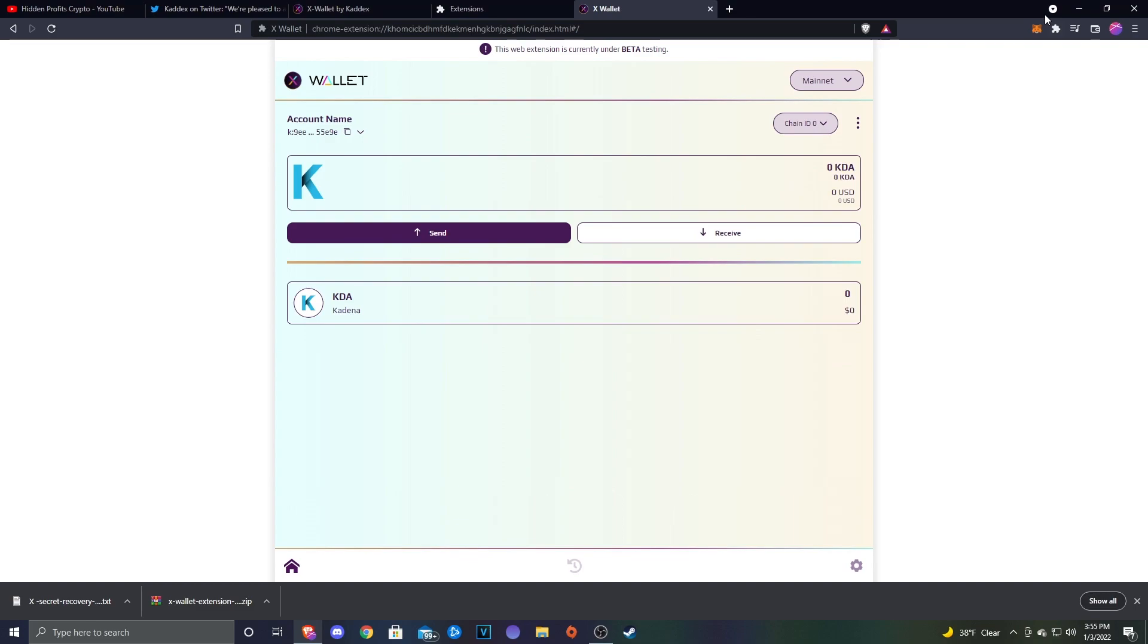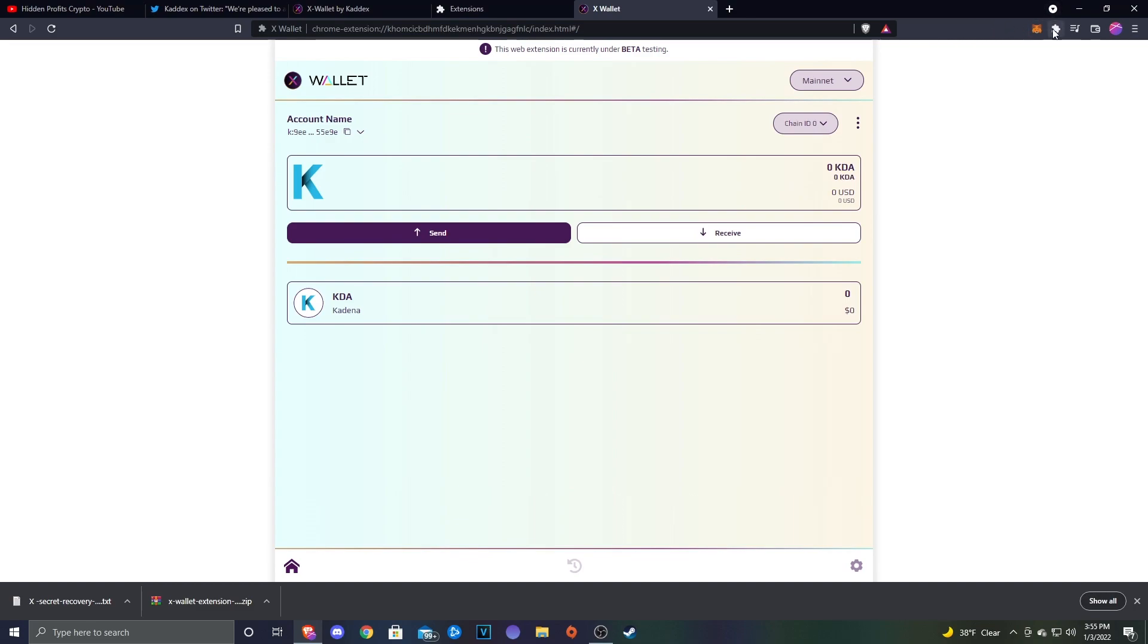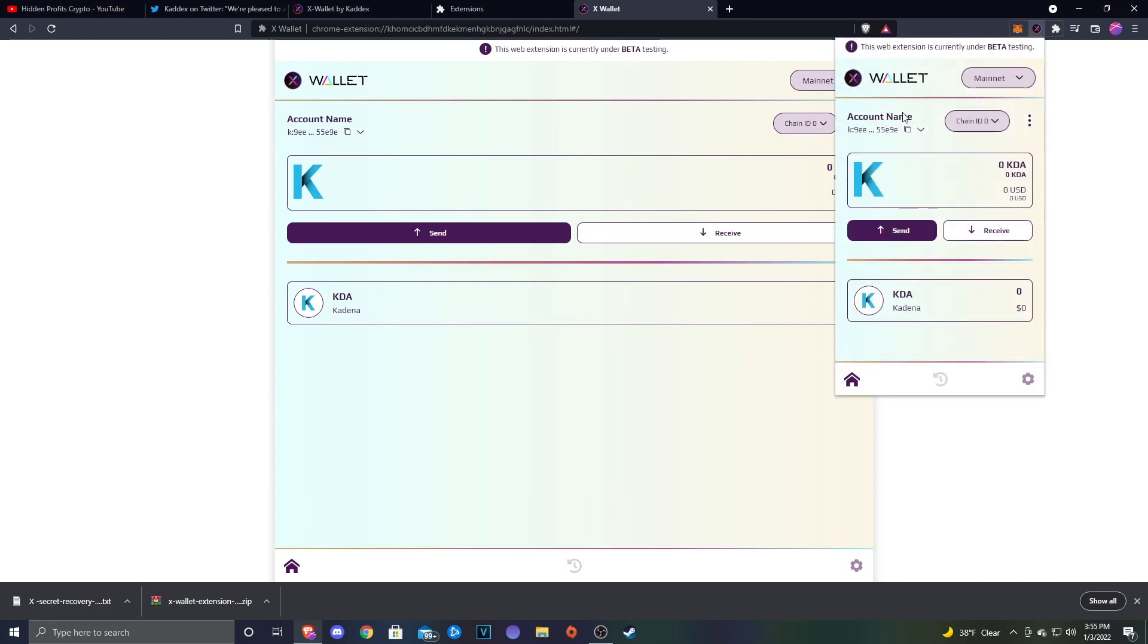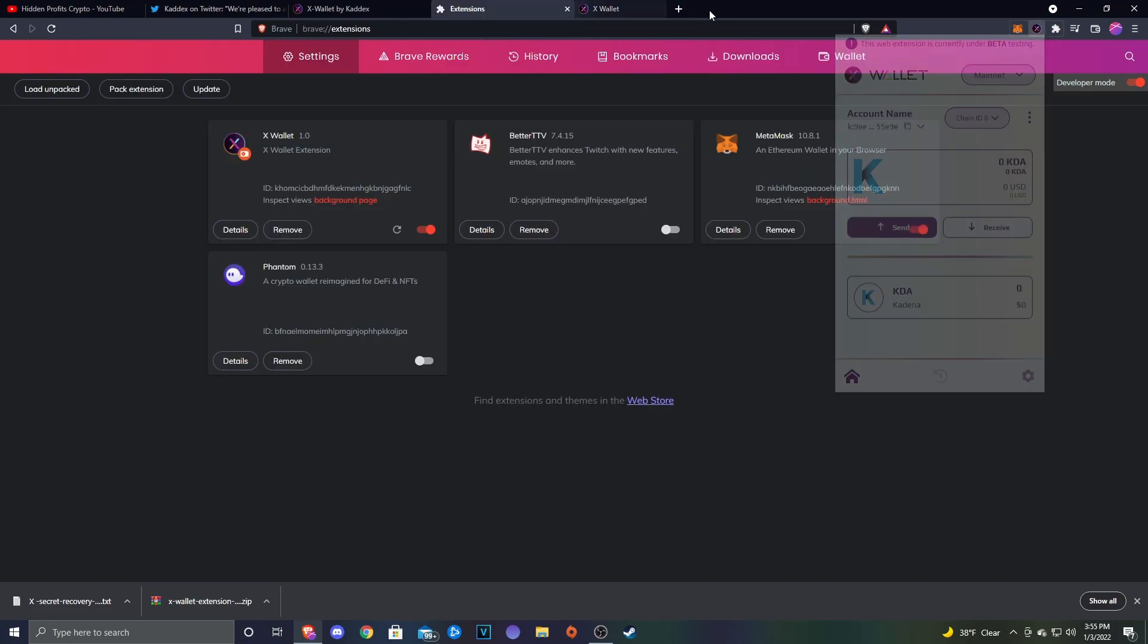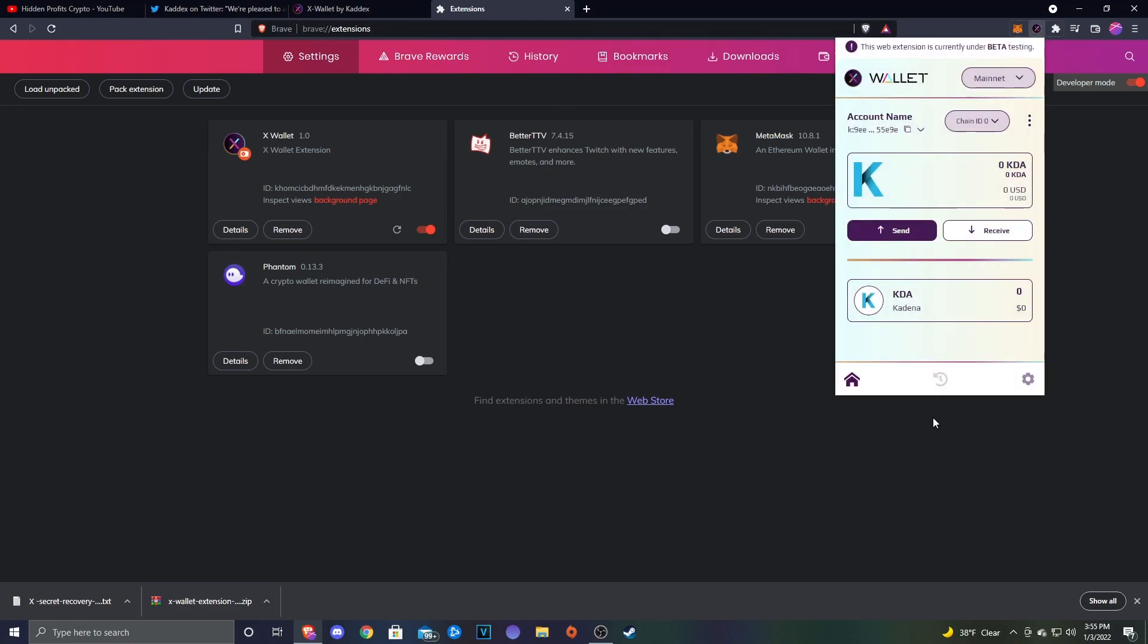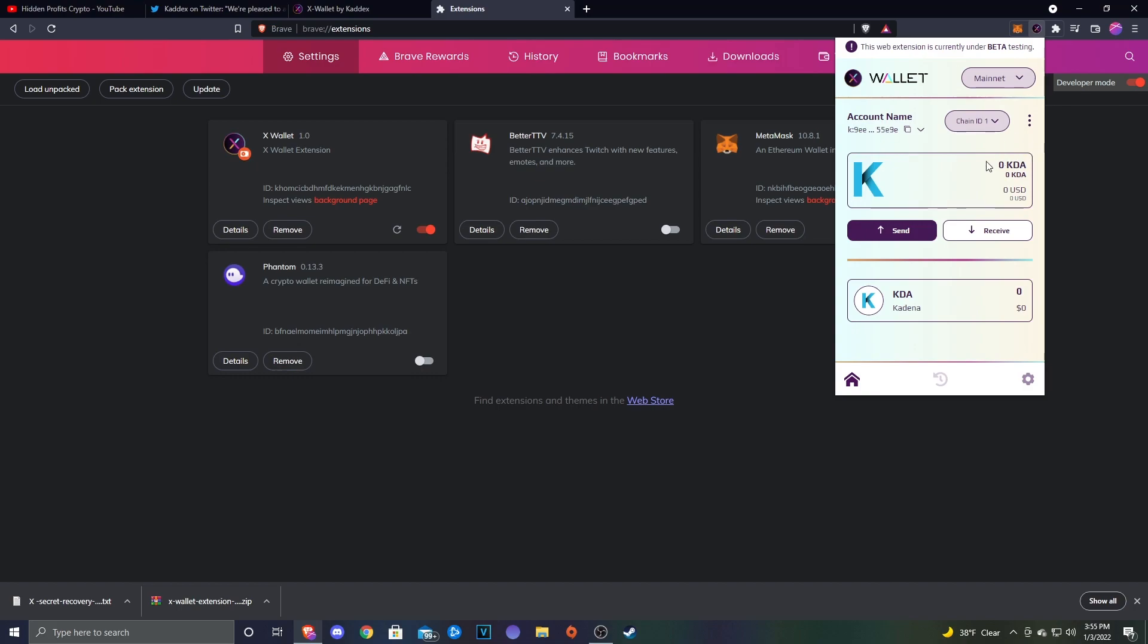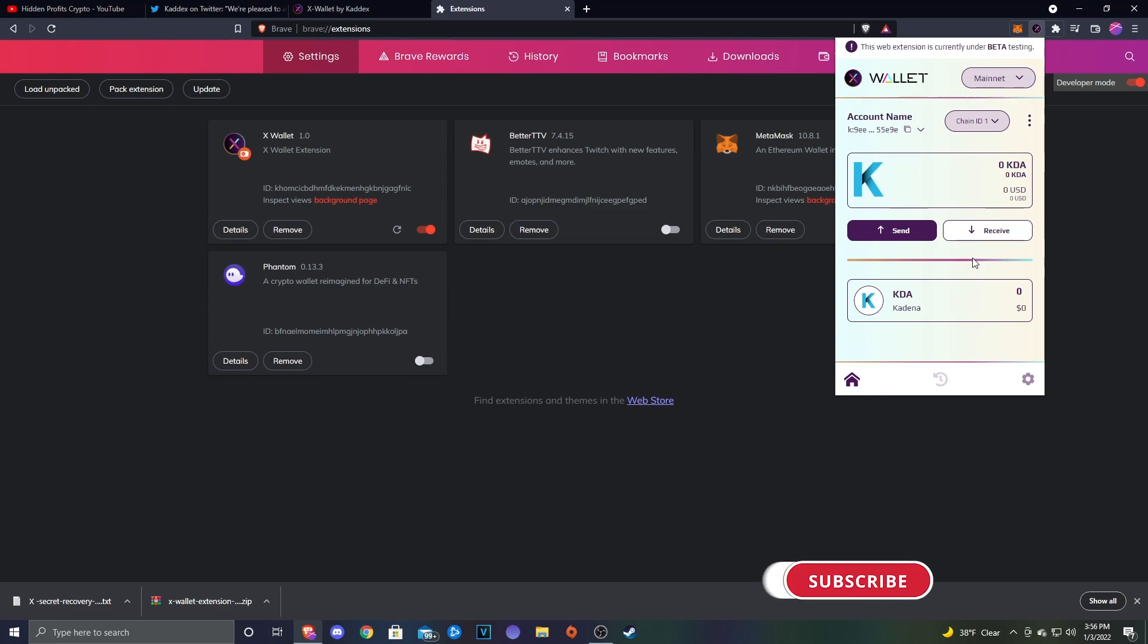Once you put your password in and sign in, it'll bring you to this page. Something else I wanted to show you guys - if you want a way for your extensions to show up here, you can click the little puzzle piece, and then click this little pin, and that'll add the extension up here. That is your wallet set up. You can see here all your different chains. I'm going to switch to chain one because I'm going to go on to Zelcore and send a little bit of KDA over here to double check that everything works. To do so, just click Receive, put your wallet address in just like any other way, and then send the Kadena over.